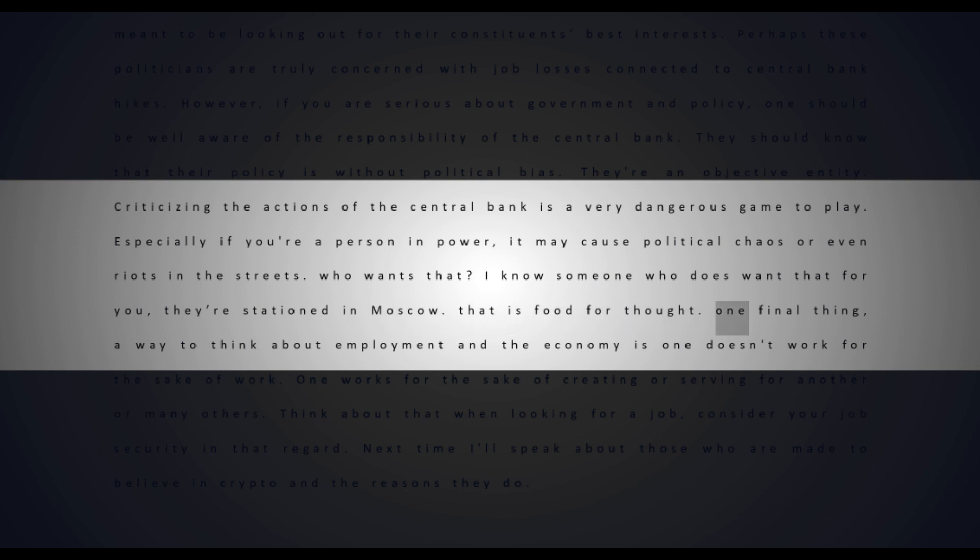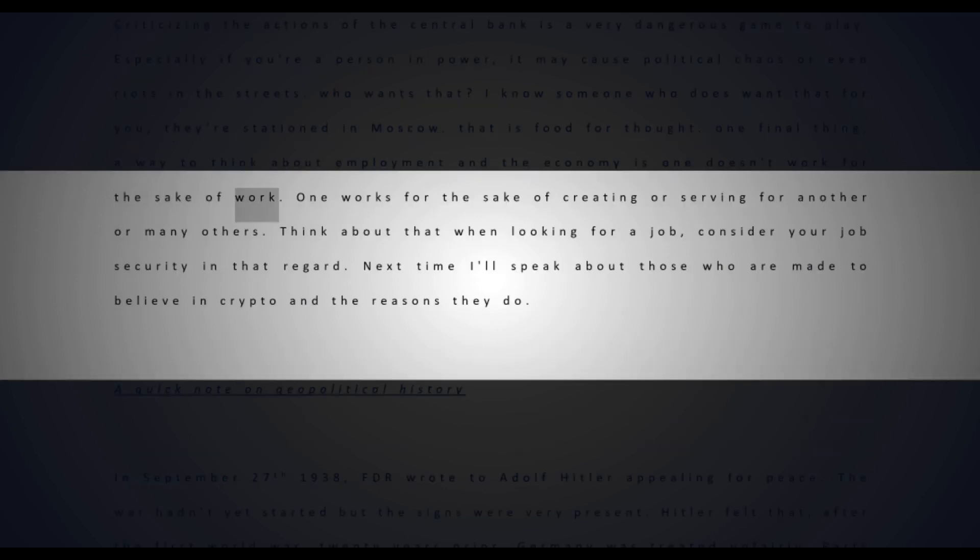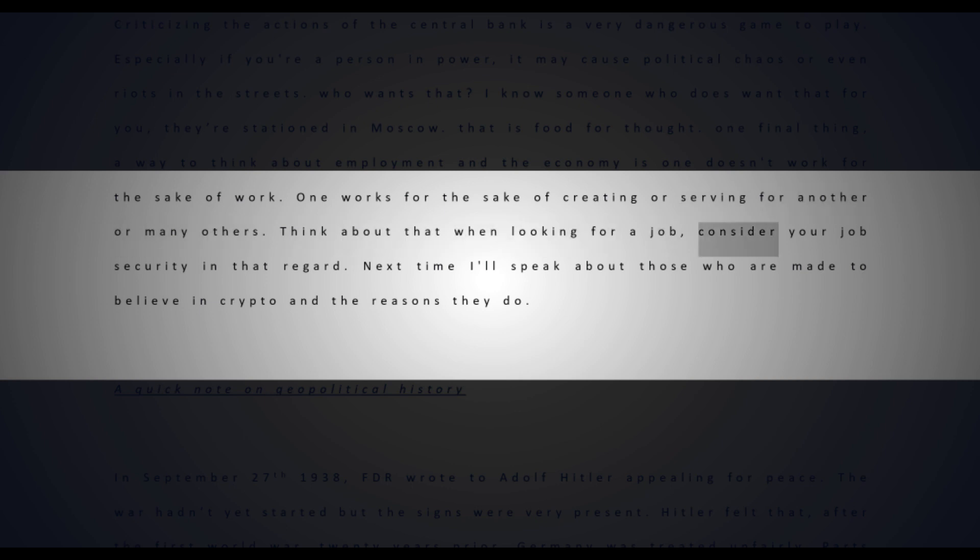That is food for thought. One final thing: a way to think about employment and the economy is one doesn't work for the sake of work - one works for the sake of creating or serving for another or many others. Think about that when looking for a job. Consider your job security in that regard. Next time I'll speak about those who are made to believe in crypto and the reasons they do.